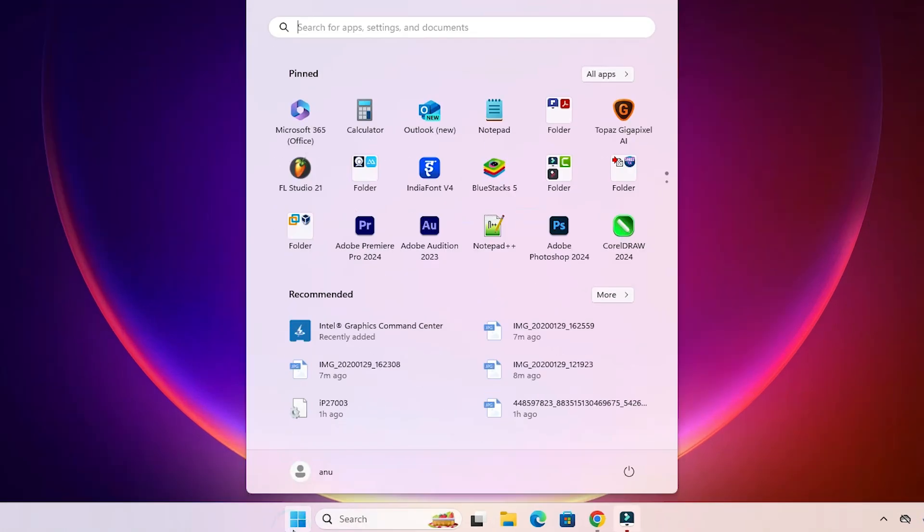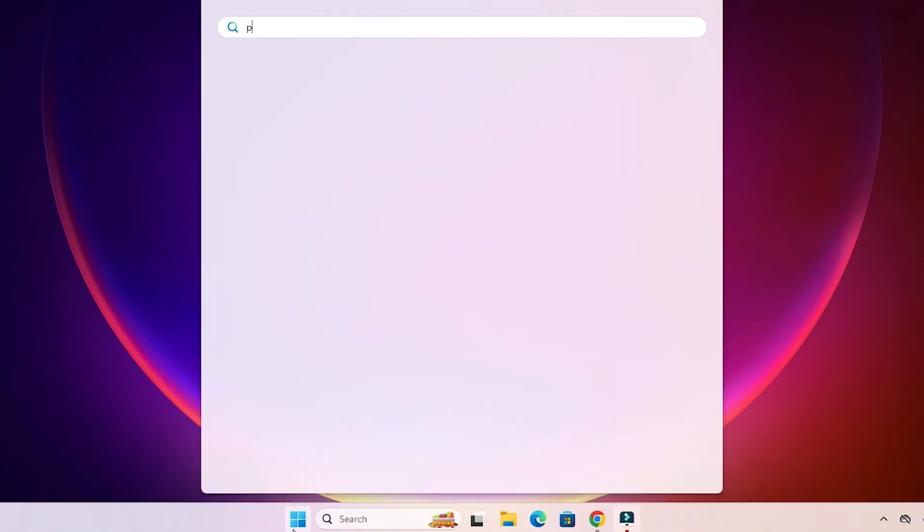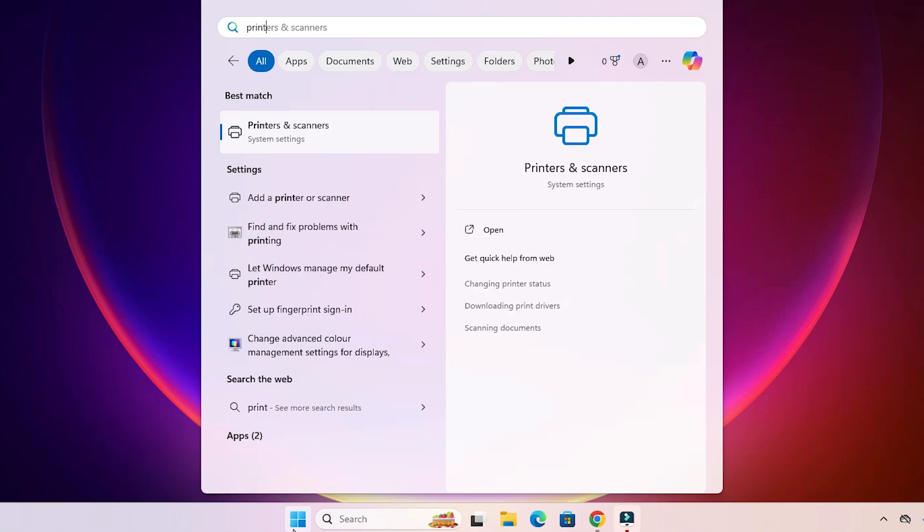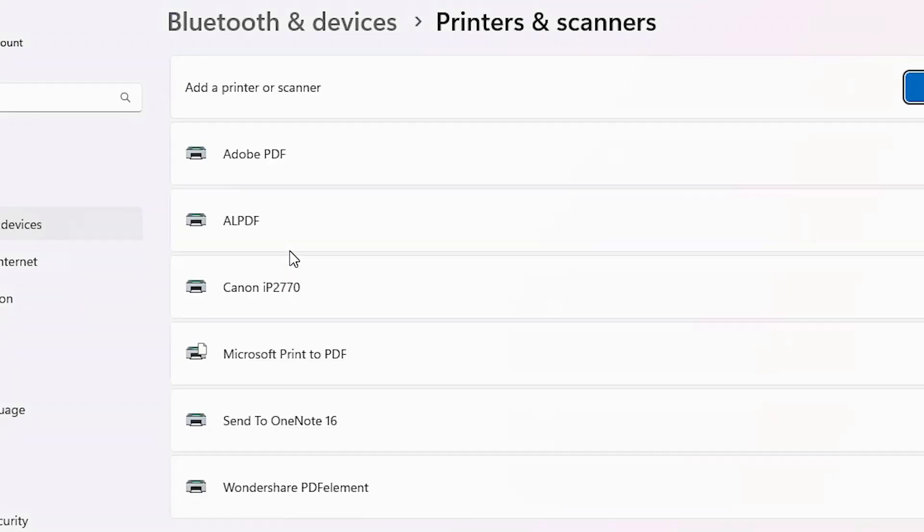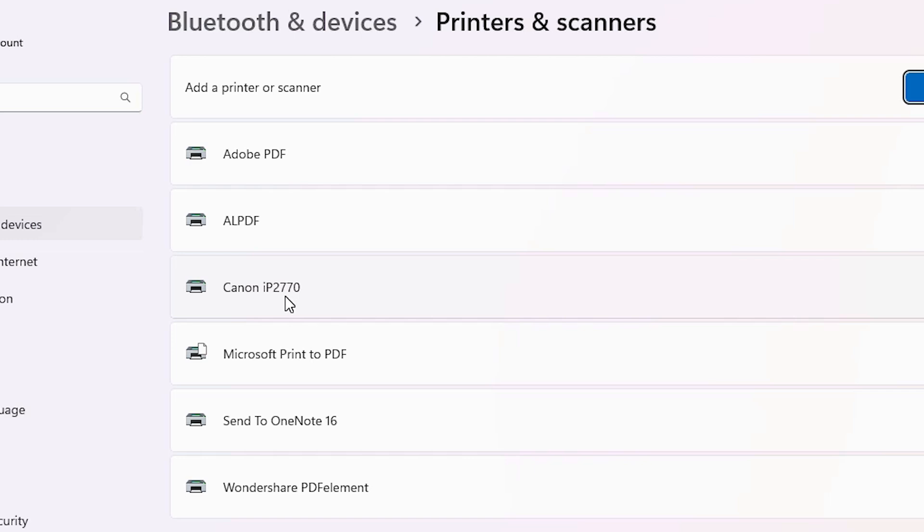Go to the start, type printers and scanners, click on printers and scanners. In printers and scanners, if you find Canon IP2770, that means your printer is properly installed and it works 110 percent on your Windows 11 PC or laptop.